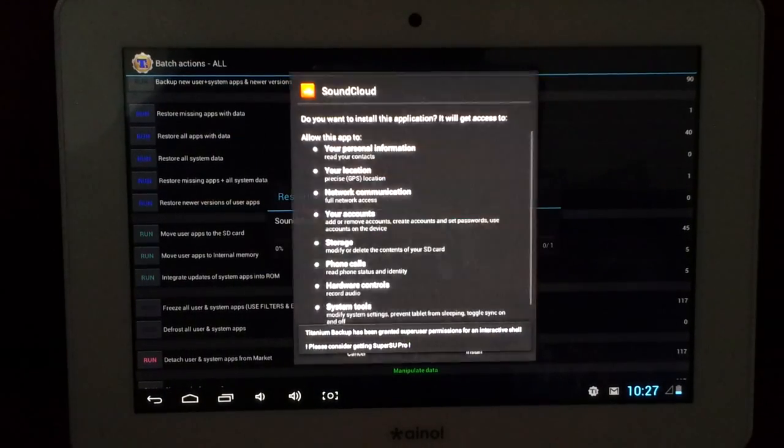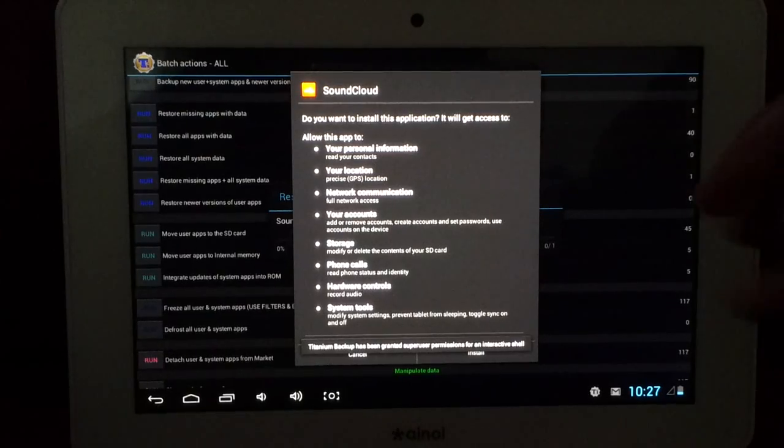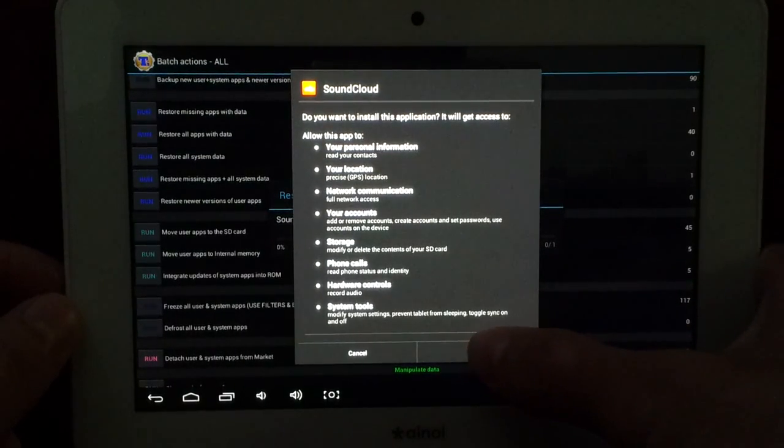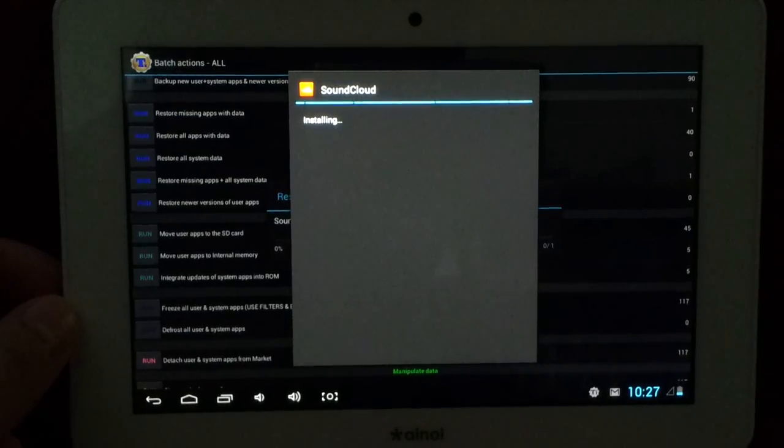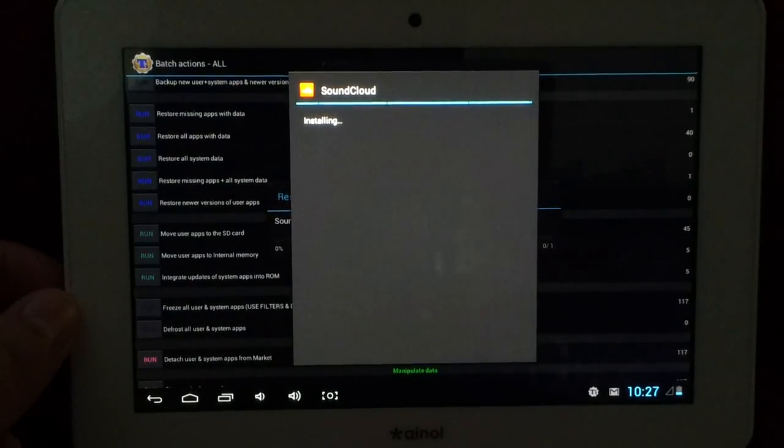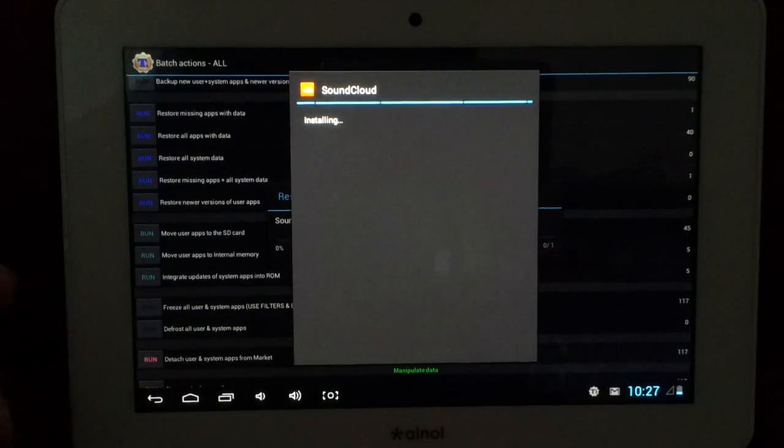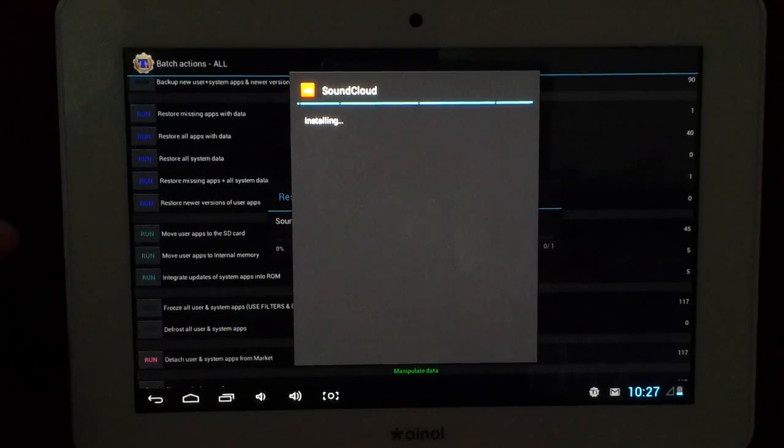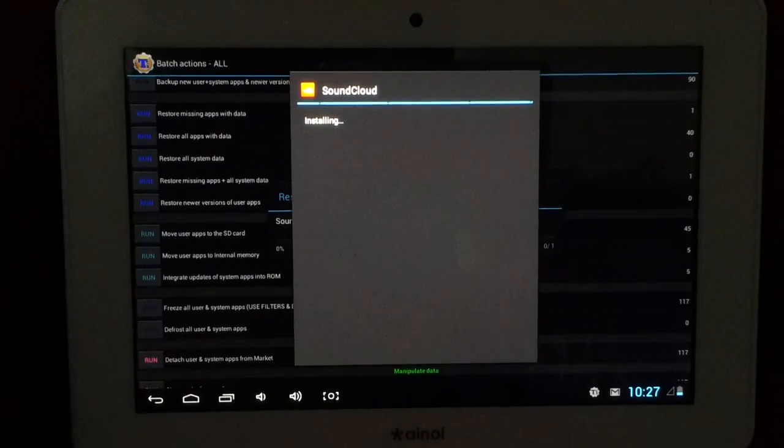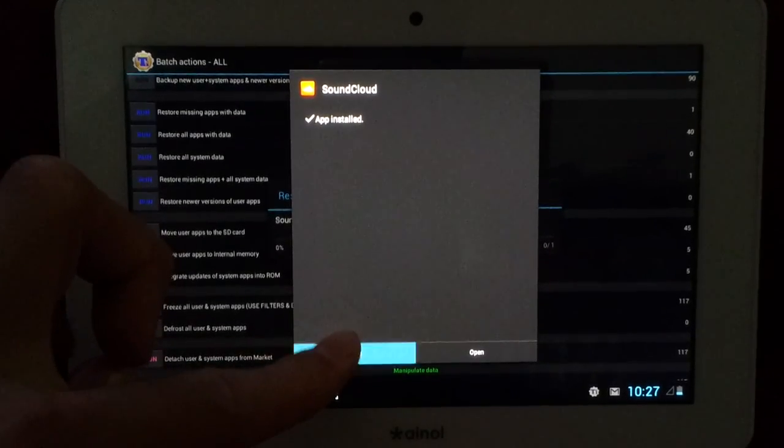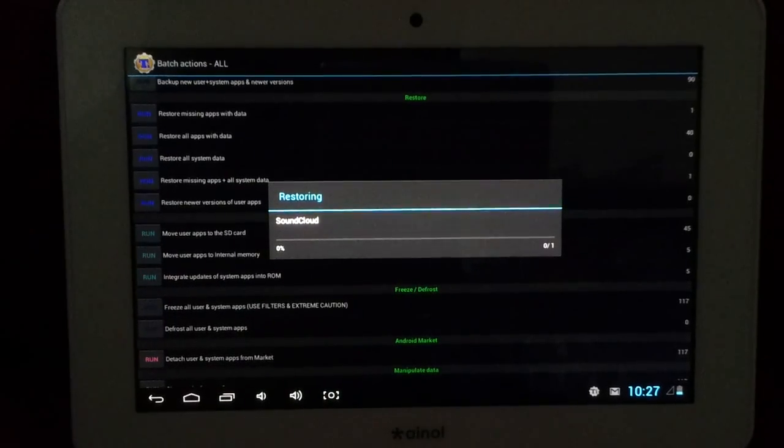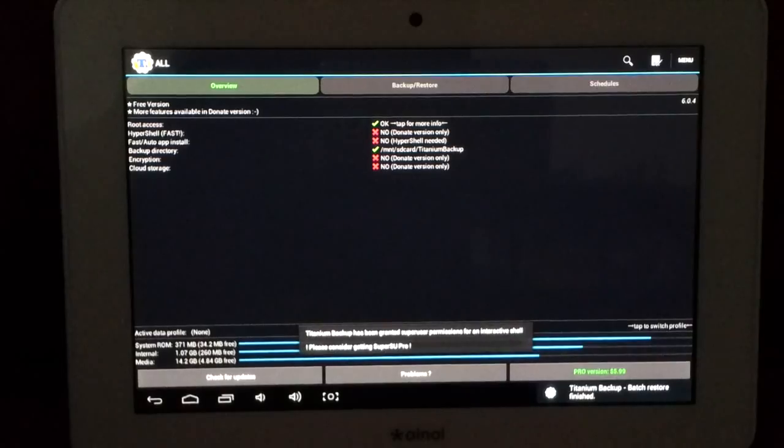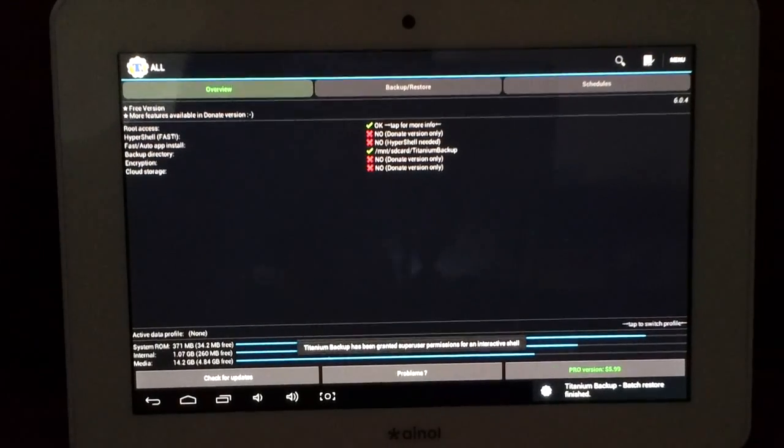And then it will restore it for us. And for each application that you want to restore, you actually have to click install. And it will install it. And after it finishes installing it, then it will actually restore the app data. And finish. Just like that.